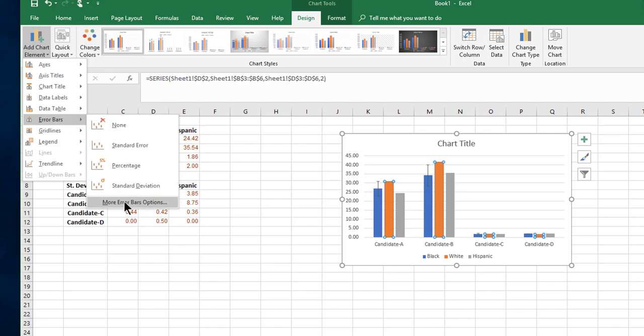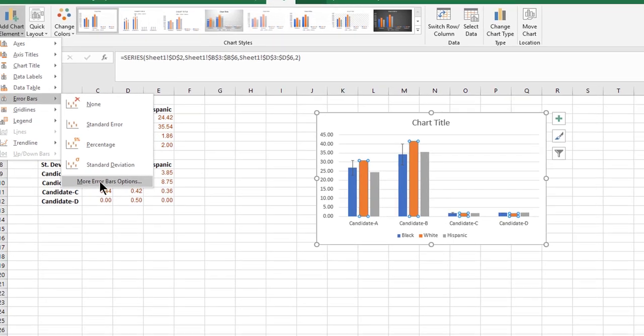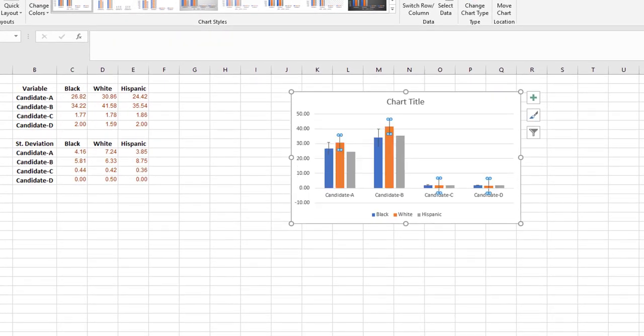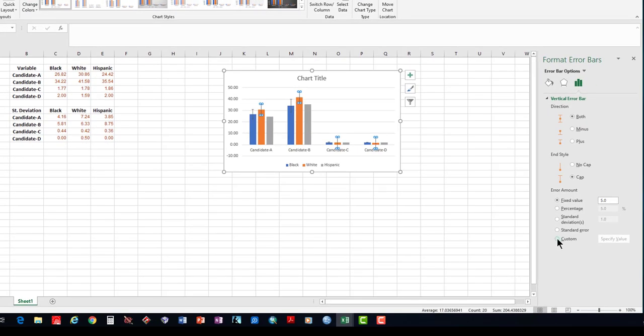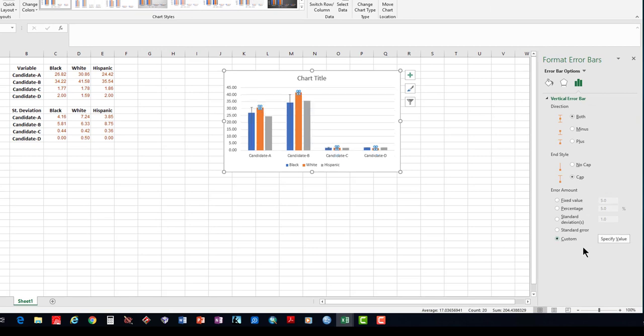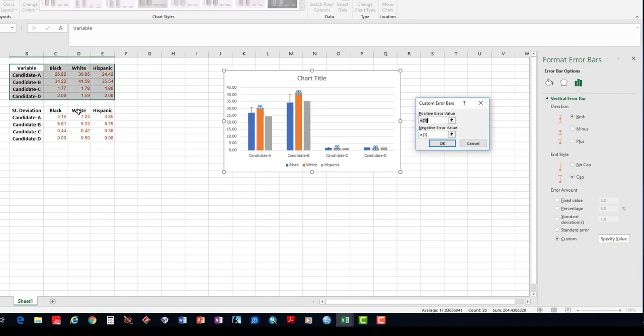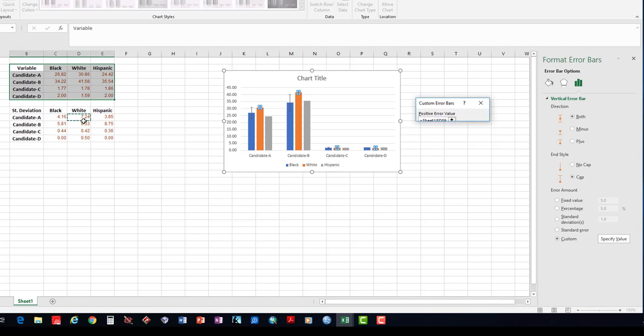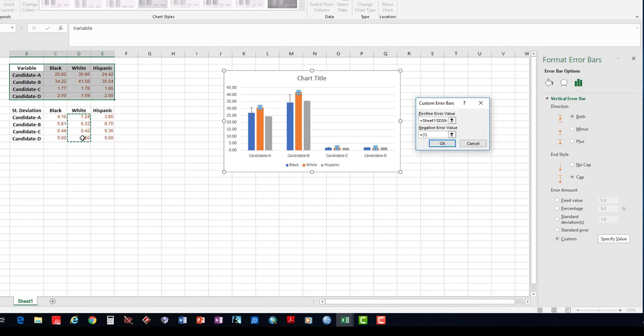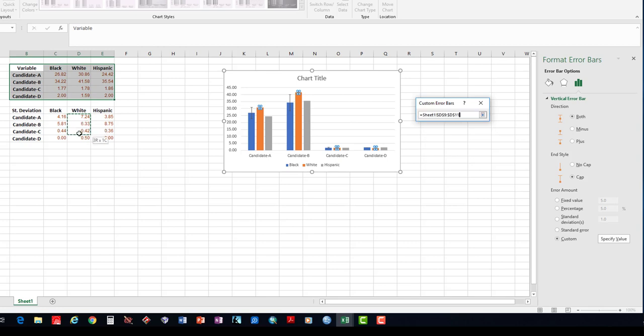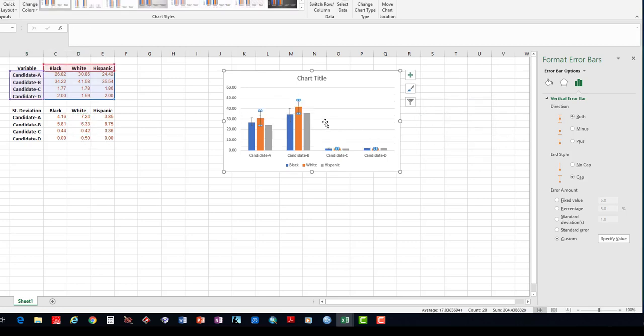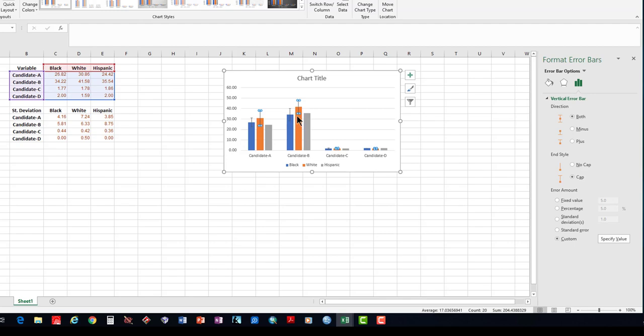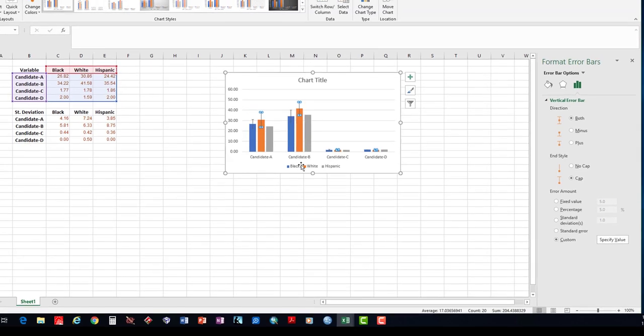You click Custom, Specify Value. But this time I'm just going to choose the deviations for the White group for positive values, and move to the negative value section. I select them again in the negative value section and hit OK. And I have them for the White bars, which is represented here in orange.